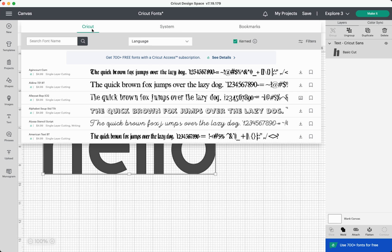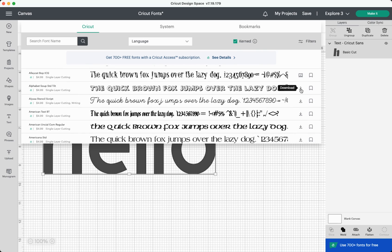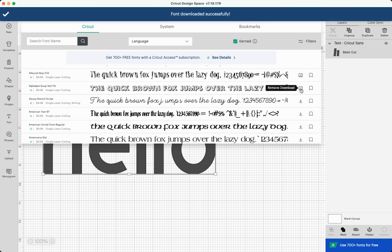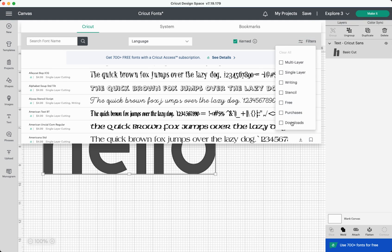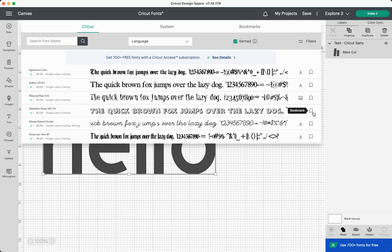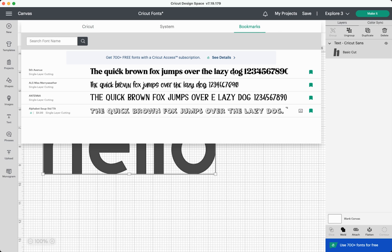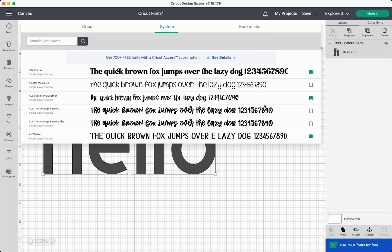There are two more things to look at in this font dropdown. The first is this little download icon. So this is where you save fonts for offline use. So let's say I wanted to save this alphabet soup for offline use here. You just click download and this will be saved for offline use. Then you will also be able to see that when you go here to downloads. These are fonts that I've saved for offline use that I can use if I don't have internet access. You'll also see a little bookmark tab. So let's say I want to save that alphabet soup font to bookmark it so I can find it easily next time. Then I can go to my bookmarks up here and all the fonts that I've bookmarked will be saved here. You can actually bookmark your system fonts as well.